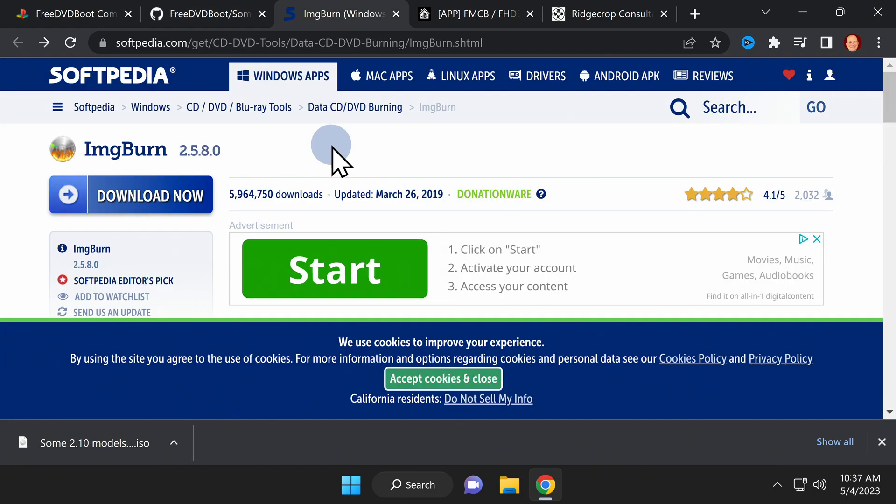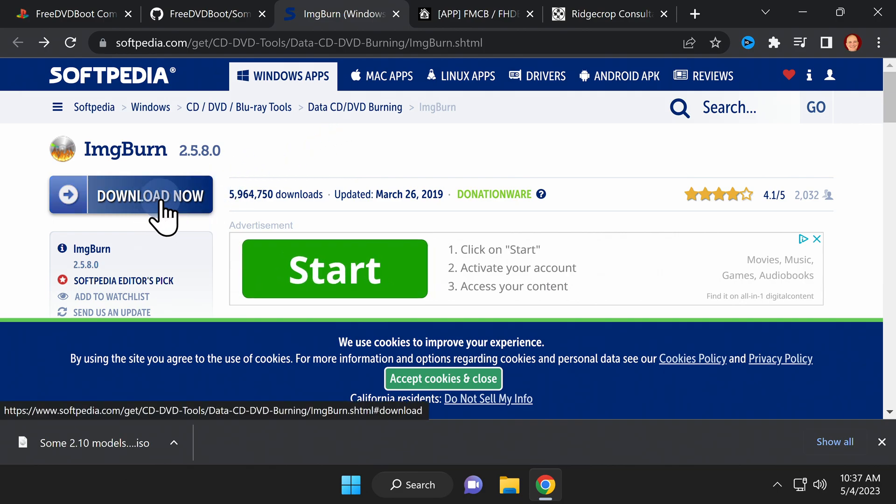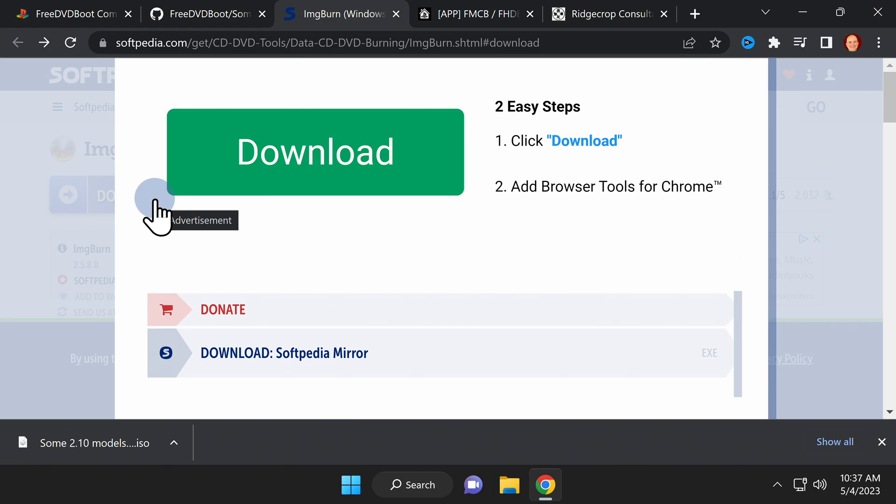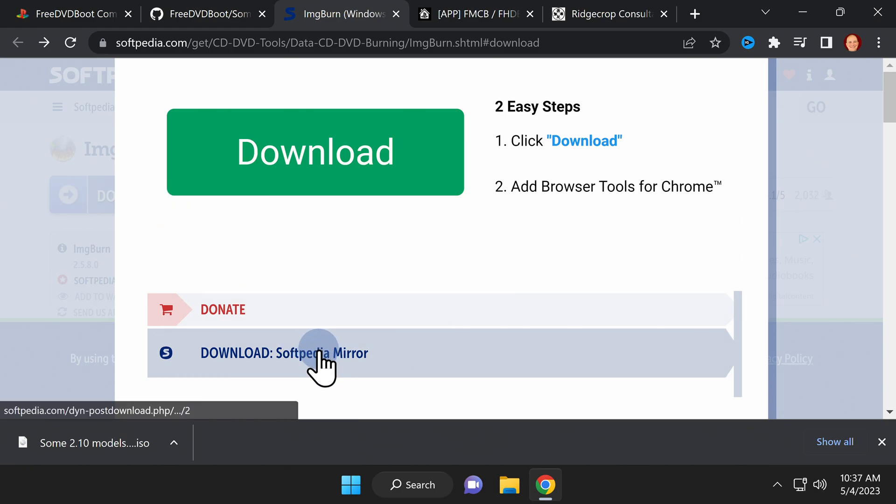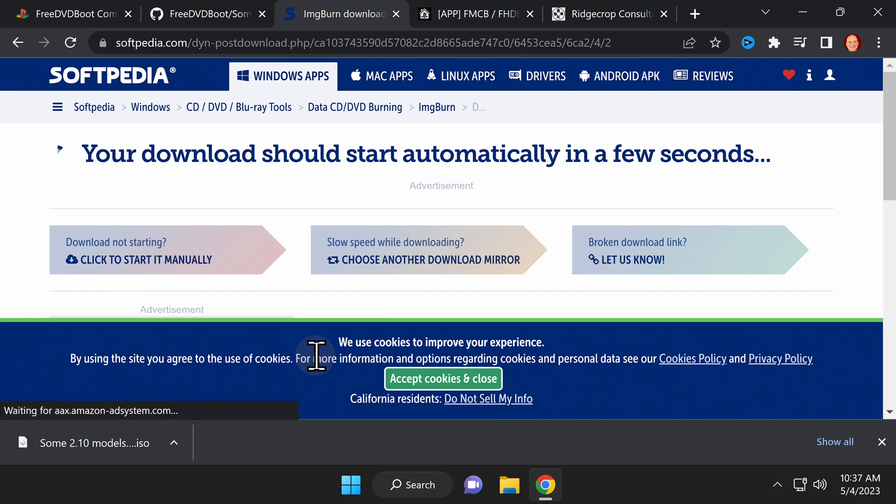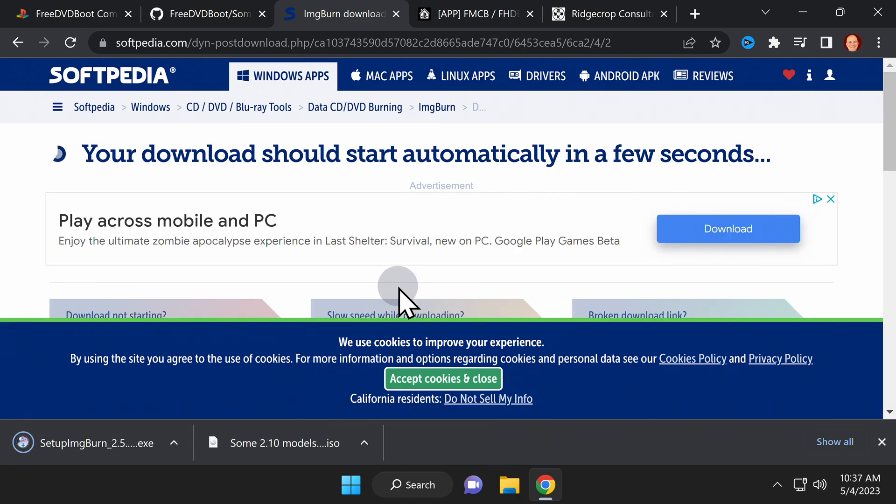You'll need a way to burn free DVD boot onto a DVD-R disk. I'm a big fan of ImageBurn for this task. On the ImageBurn website, click the download now button on the left side of the page. In the center of the next page, click on the link that says download soft PDF mirror shown here. This downloads the latest version of ImageBurn to your computer.